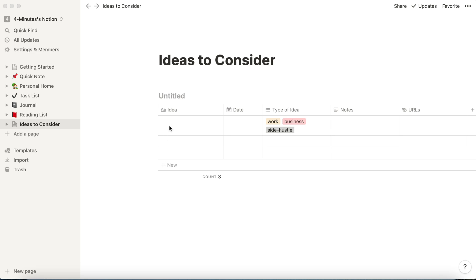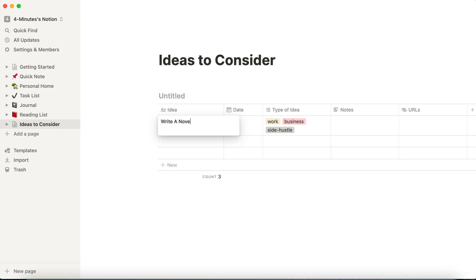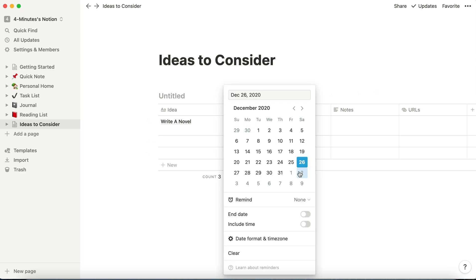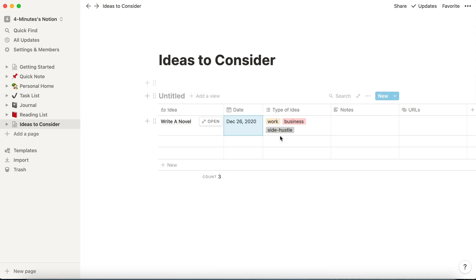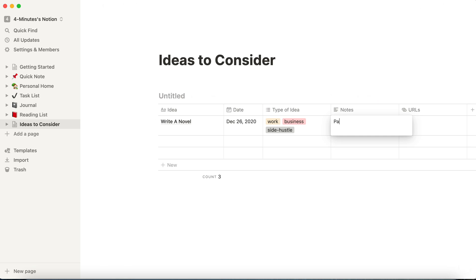The first way is I can just click on one of the rows and I can start to fill it out. I'll put an idea in there. I want to write a novel. I'm going to put today's date because that's when I'm putting this idea in.